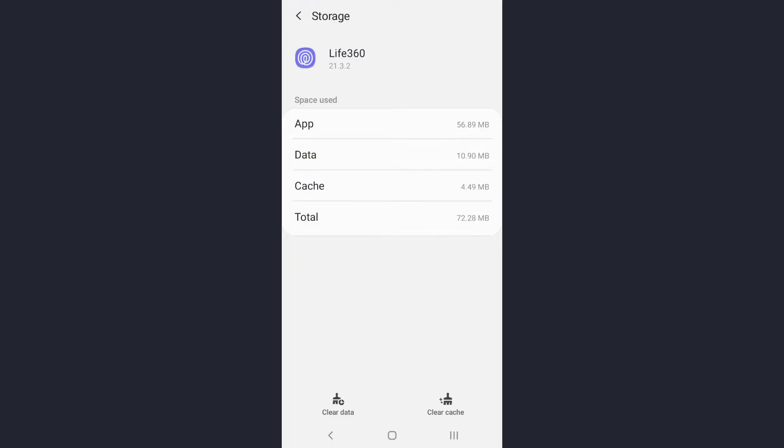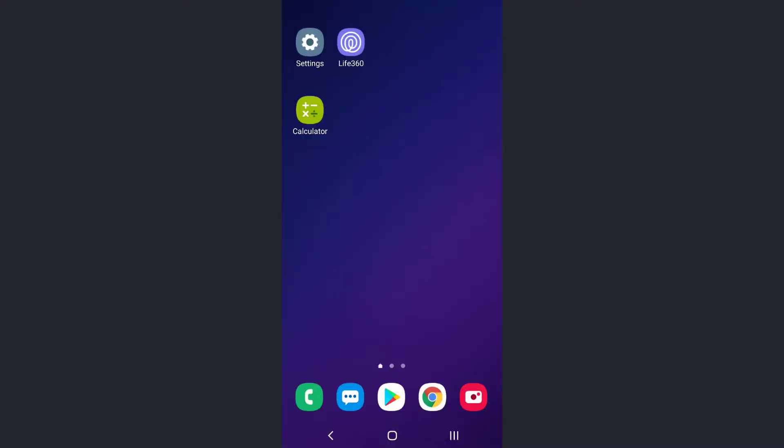If both of these solutions don't work for you, we have another easy solution. Let's go back to our home screen first. The easiest solution is